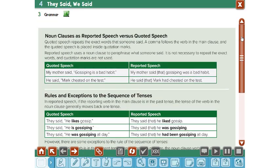Our lesson today, inshallah, will be how to change a sentence into reported speech. First of all, you have to know what reported speech means. It means how to repeat the words or the sentence again to another person. It means in Arabic you go to another person and tell him what someone told you.